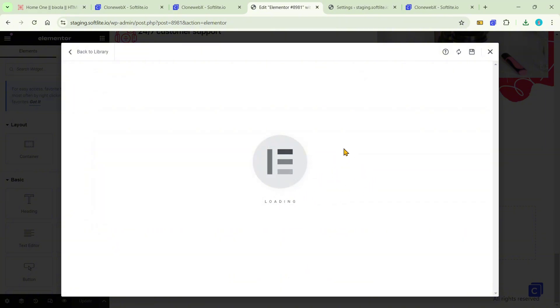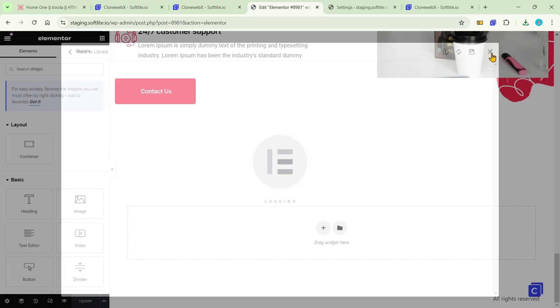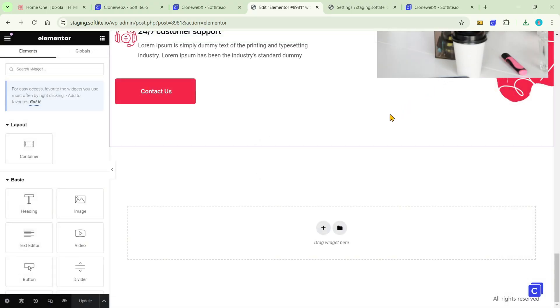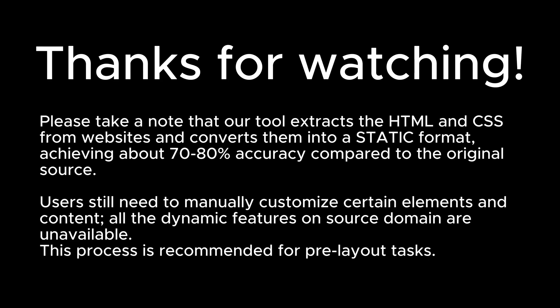I hope that this tool will help you push your deadline and speed up and optimize your tasks. Thank you so much.